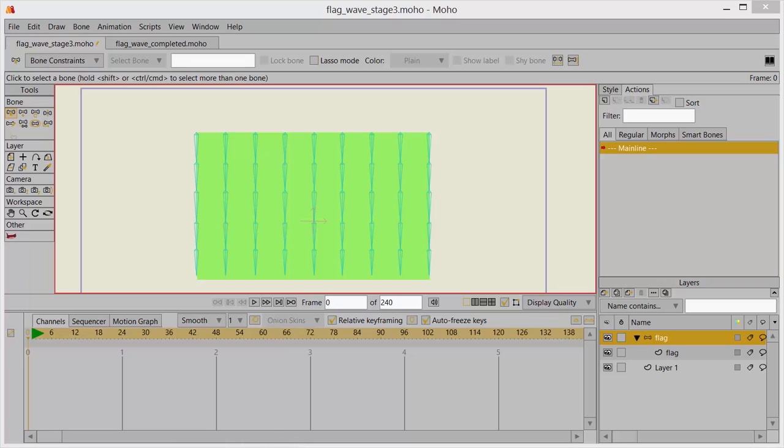Hello, this is part two of the wavy flag lesson and we're going to start animating this flag. On your screen you'll want to have it situated so that you can see a little bit of space above your object. You're going to be pushing things upward a bit.